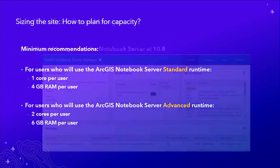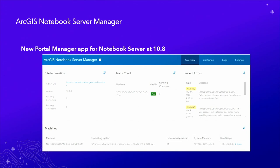Recently delivered with 10.8 is a new Notebook Manager — and it's actually a portal app, not a separate server manager. It has a very clean look and is integrated with the portal UI. Once you install Notebook Server, admins will have access to this app. At 10.7 and 10.7.1 we didn't have a manager app for Notebook Server — we have that now.